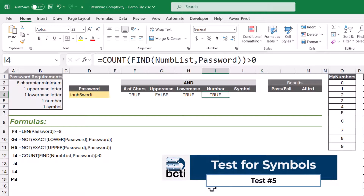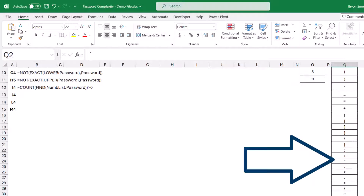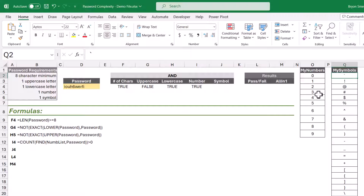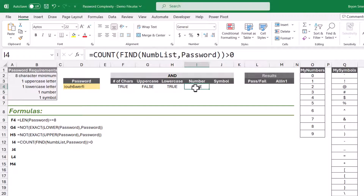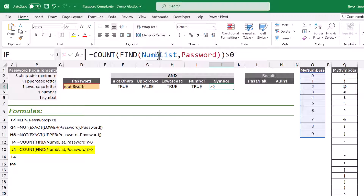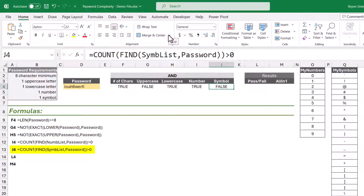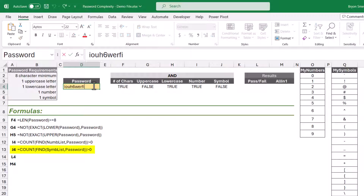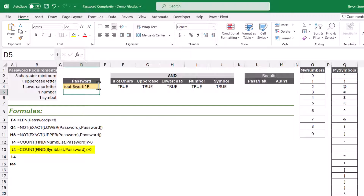Now all we have to do is the same thing for the symbols. Just like we gave the number list a nice name — num_list — here's a list of all of the symbols on the keyboard. We'll take all of these symbols and give them a name: sym_list. We take the exact same COUNT FIND formula and repeat it, but now instead of testing against num_list, we test against sym_list. Right now it renders false because we have no symbols. If we add a symbol like a caret, now it's true. Currently our test is satisfying four out of five requirements because we don't have an uppercase letter. If we add an uppercase R, all of our tests are passing.